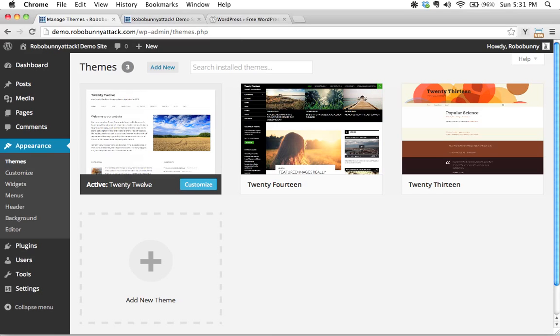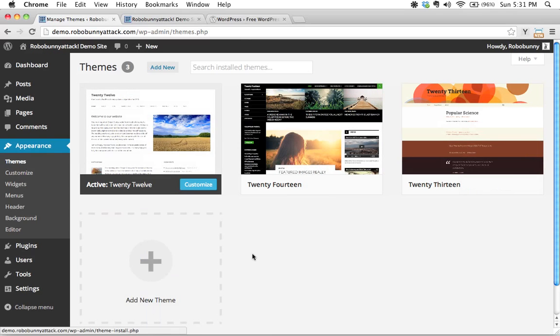The first reason, and probably the most commonly cited reason for using child themes, has to do with when you want to modify an existing theme, the problems that come up when you apply updates later on. And what do I mean by that? Well, let's take a look at our demo site right here.